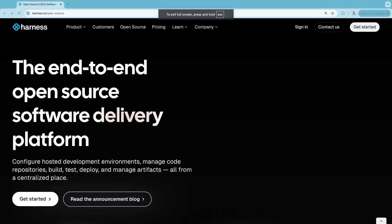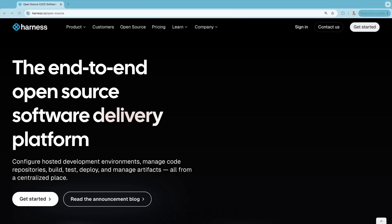In this video, we'll learn about an end-to-end software delivery platform, Harness Open Source. Let's get started.